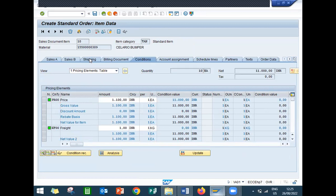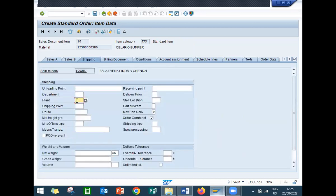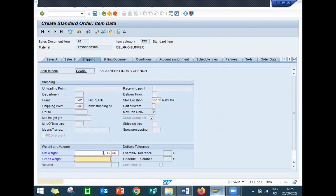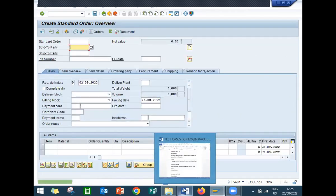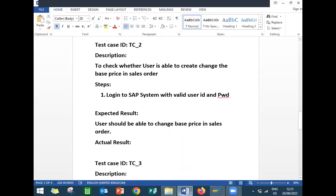Go to the shipping tab. Enter plant HK01, storage location HK01. Enter net weight and gross weight and save. It's allowing us to change the base price. Status is pass.